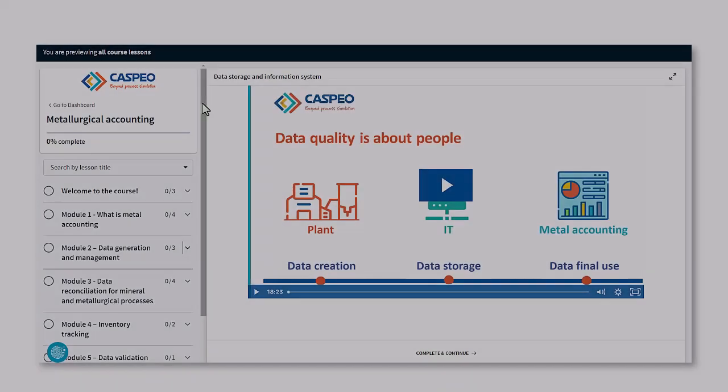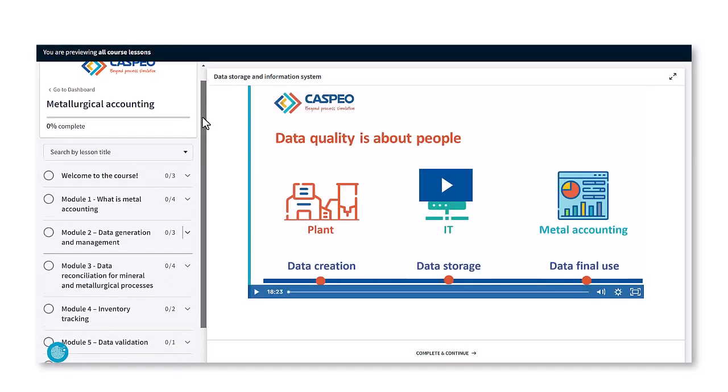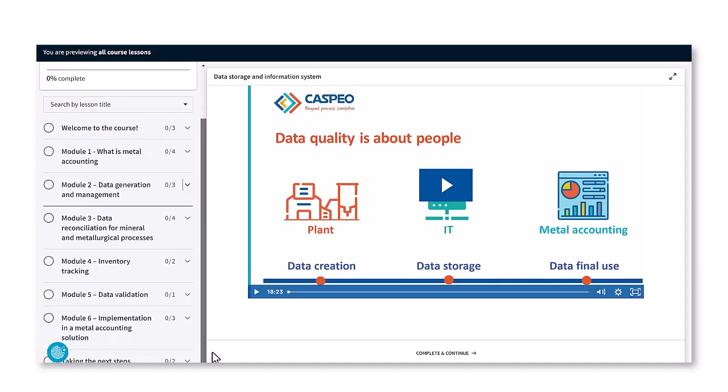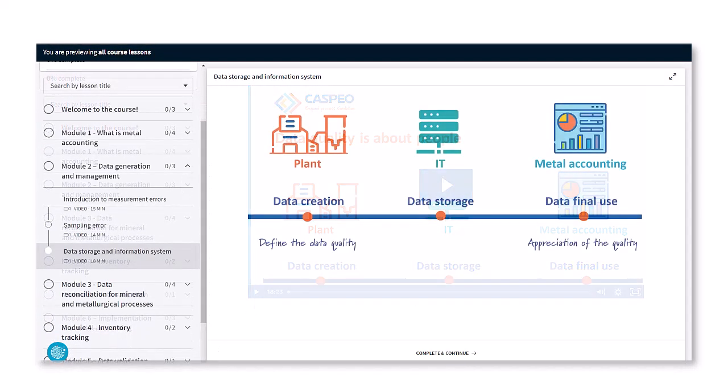I aim to give you methods to estimate and reconcile your metal production and inventories accurately and efficiently. I will present you a practical approach to monitor,